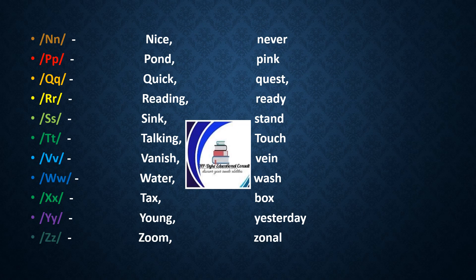R: reading, ready. Reading, ready. S: sink, stand. Sink, stand.